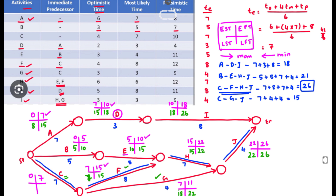For activity C there are two succeeding activities, F and G. The LFT of the current activity equals the LST of the succeeding activity — LST of F is 7 and LST of G is 18. Going backward we take the minimum, so LFT of C = 7, and 7 − 7 = 0. These are the EST, EFT, LST, and LFT values.